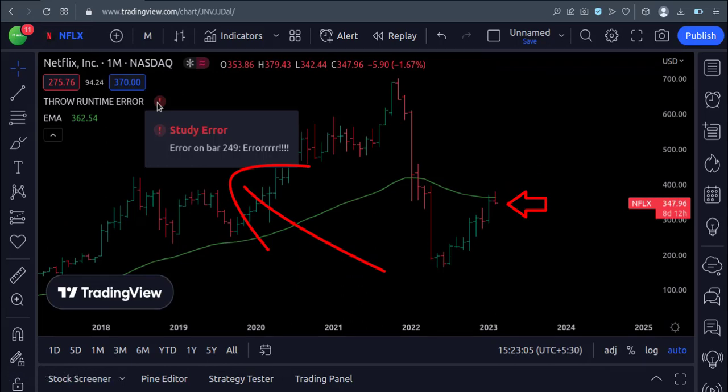So that's it. That's how we can purposely throw an error in the TradingView Pine script. Thank you.